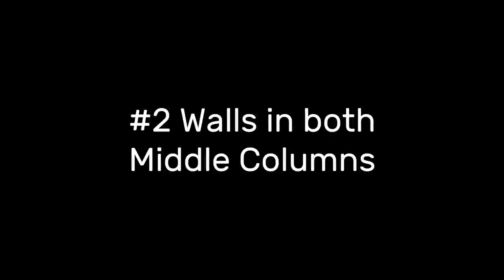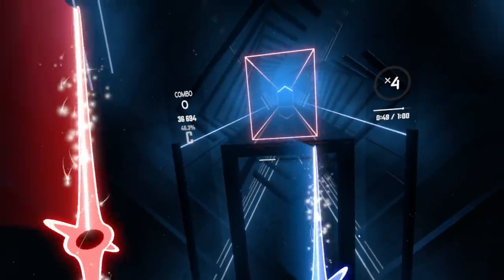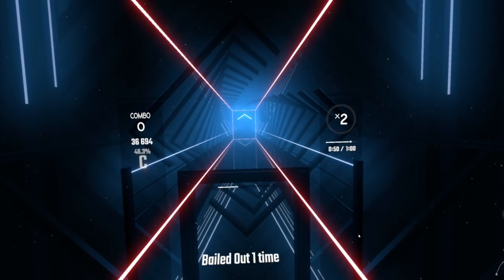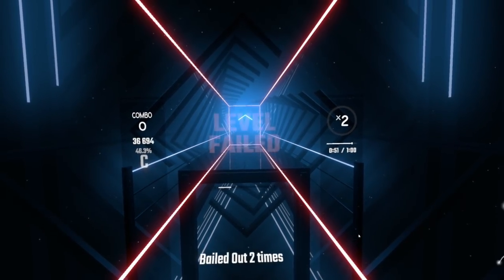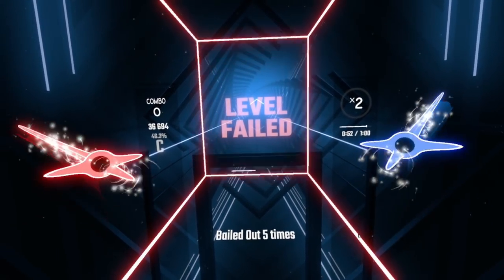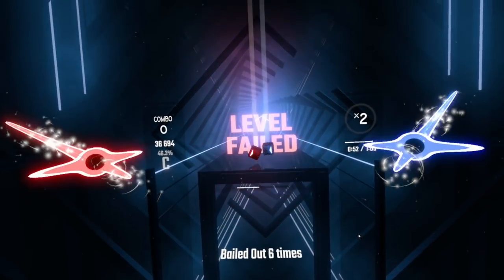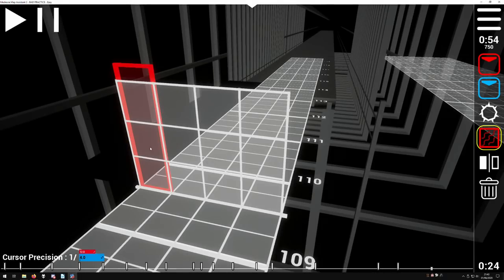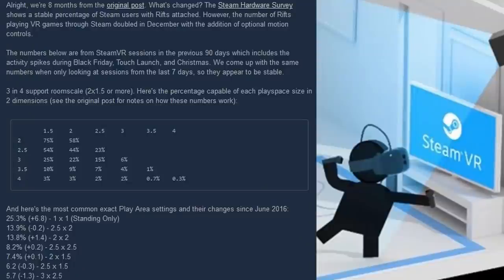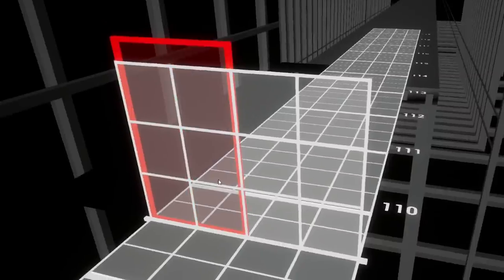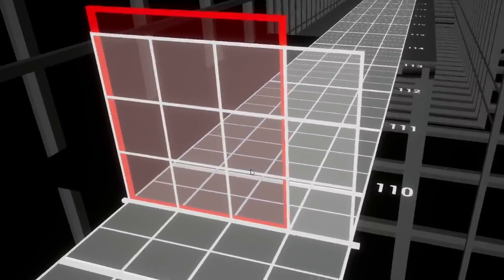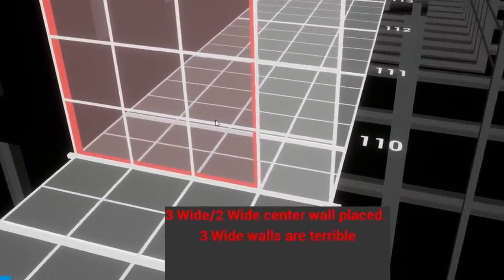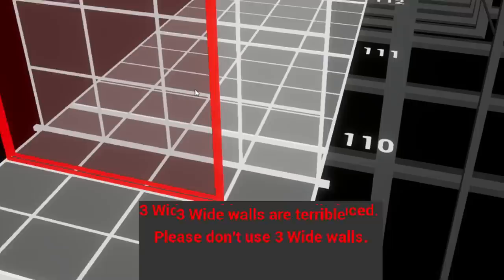Number two: walls in both middle columns. Making walls that cover the center two columns is one of the other much more egregious patterns, and like the hand clap can cause damage to the player and their equipment. It is suggested that you simply don't do this. A lot of people won't have the space to even move like that without breaking something. The popular community map editor, Mediocre Mapping Assistant 2, will also tell you this if you try to place one of these walls.